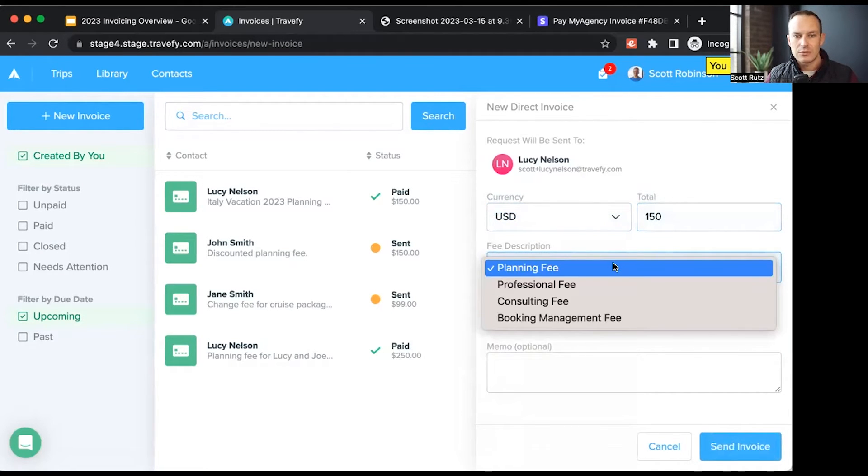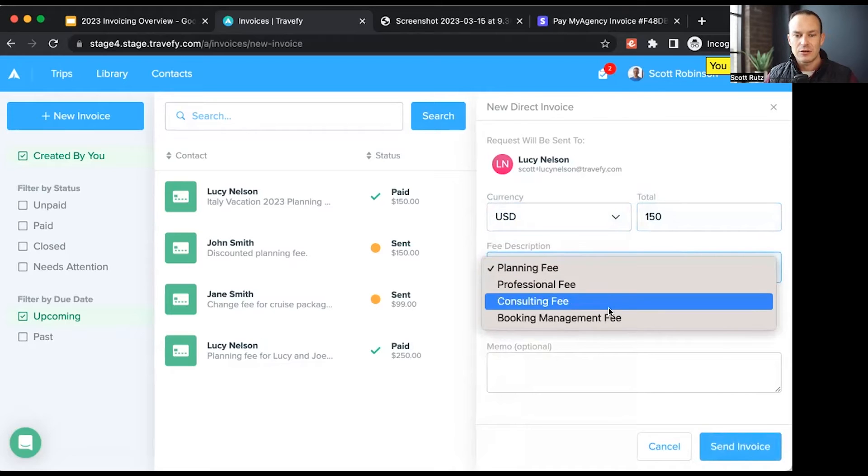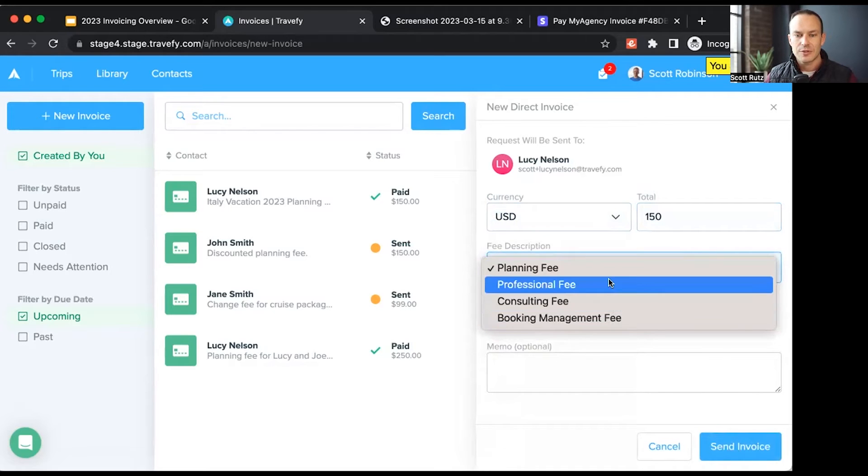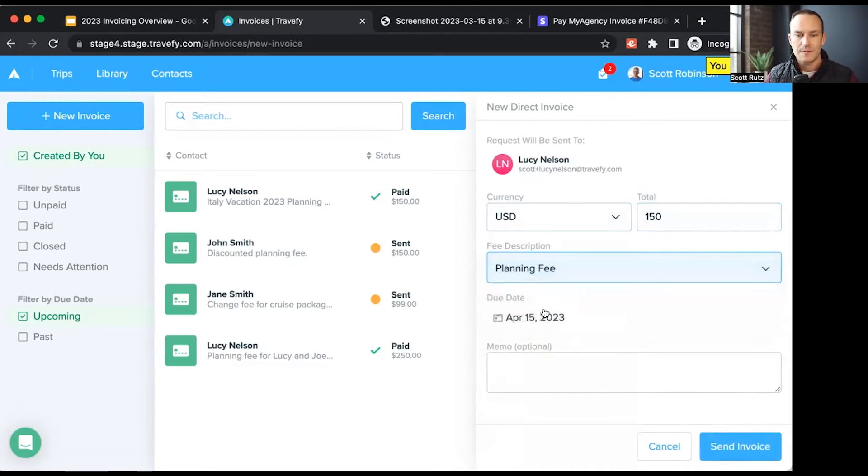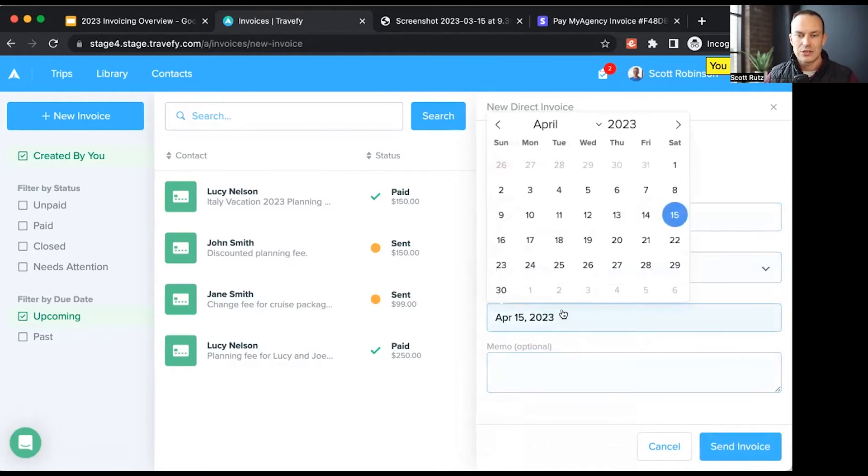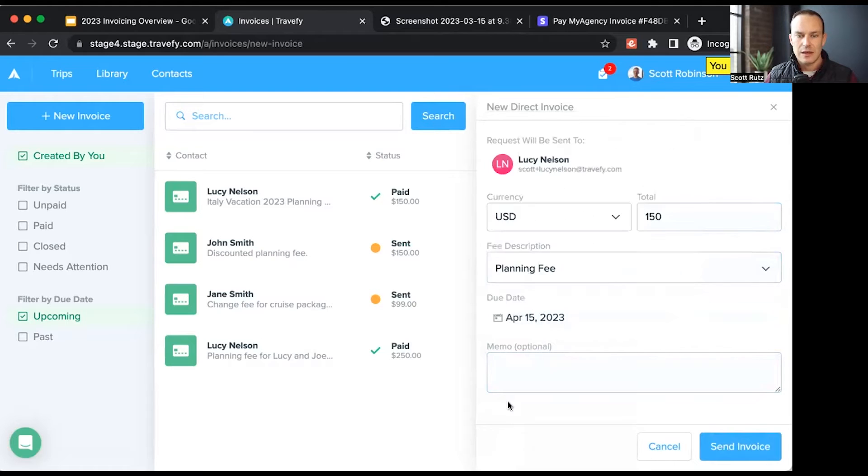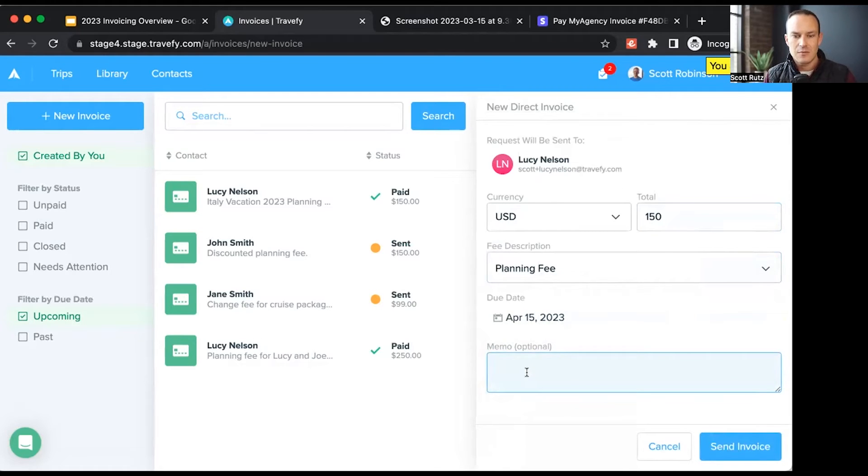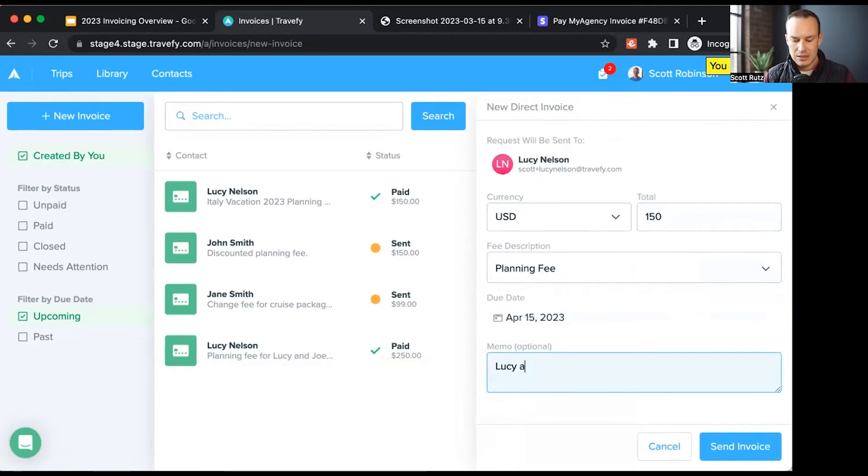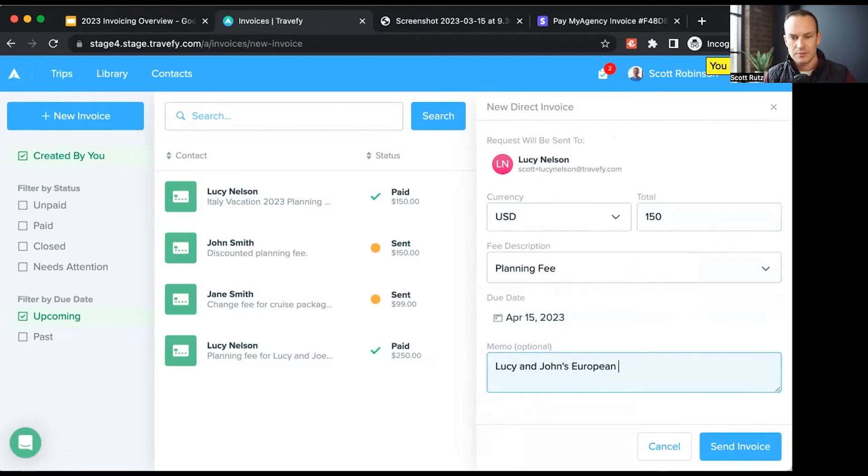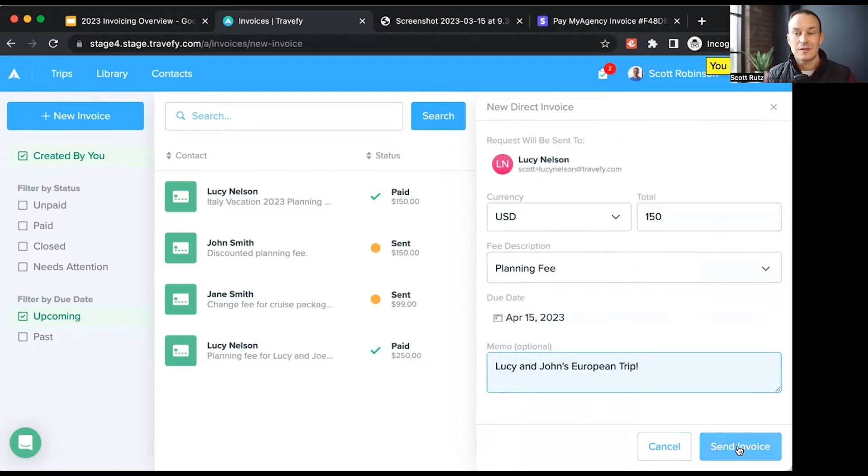I'll categorize this as a planning fee, but you can see the different options within there. And then I can also set a due date. I'll leave it as April 15th, and I'll list a memo in here, and I'll say Lucy and John's European trip. From here, I can choose send invoice.